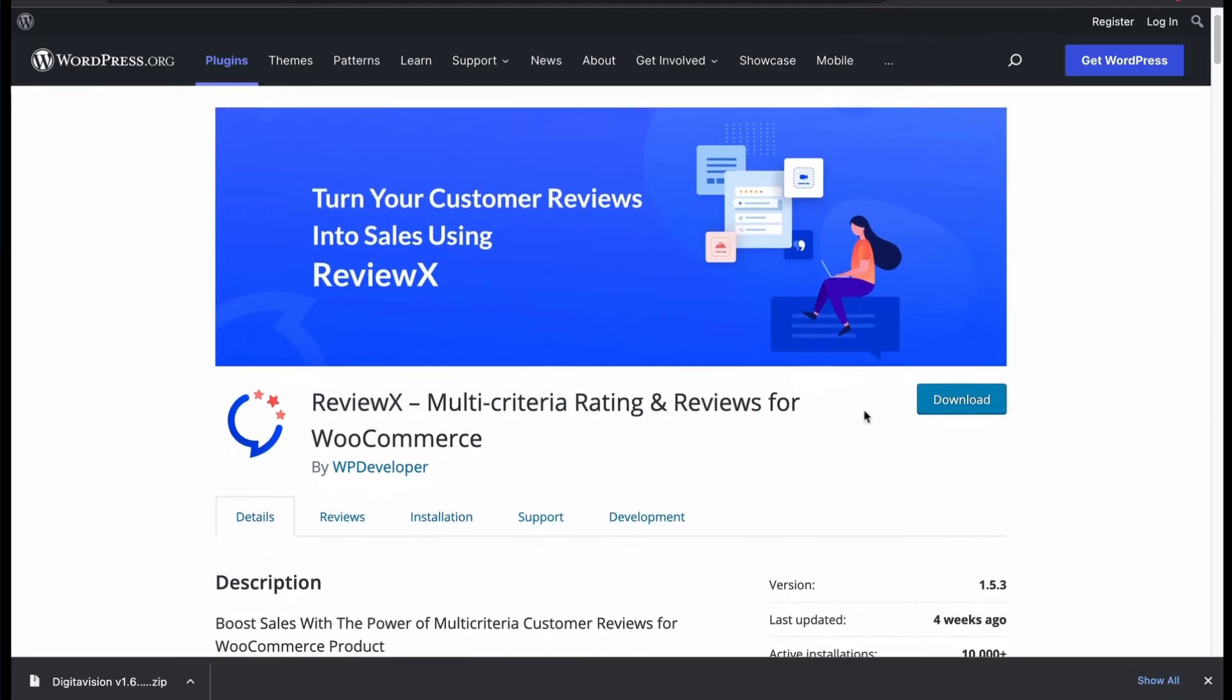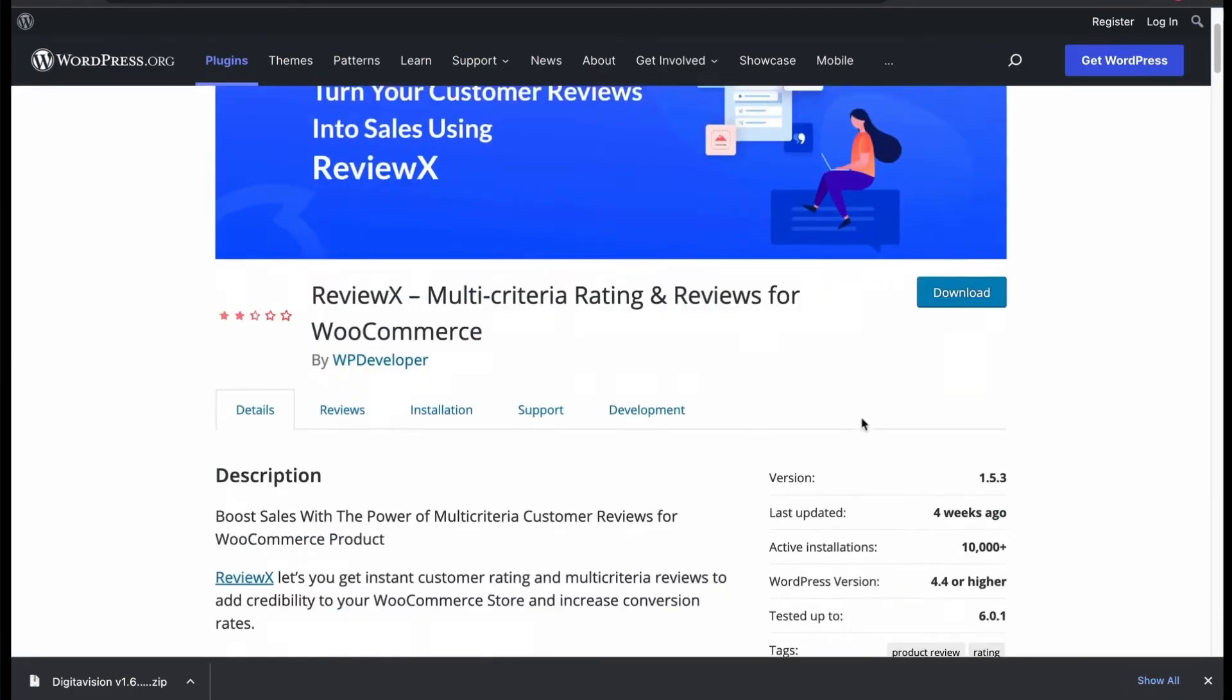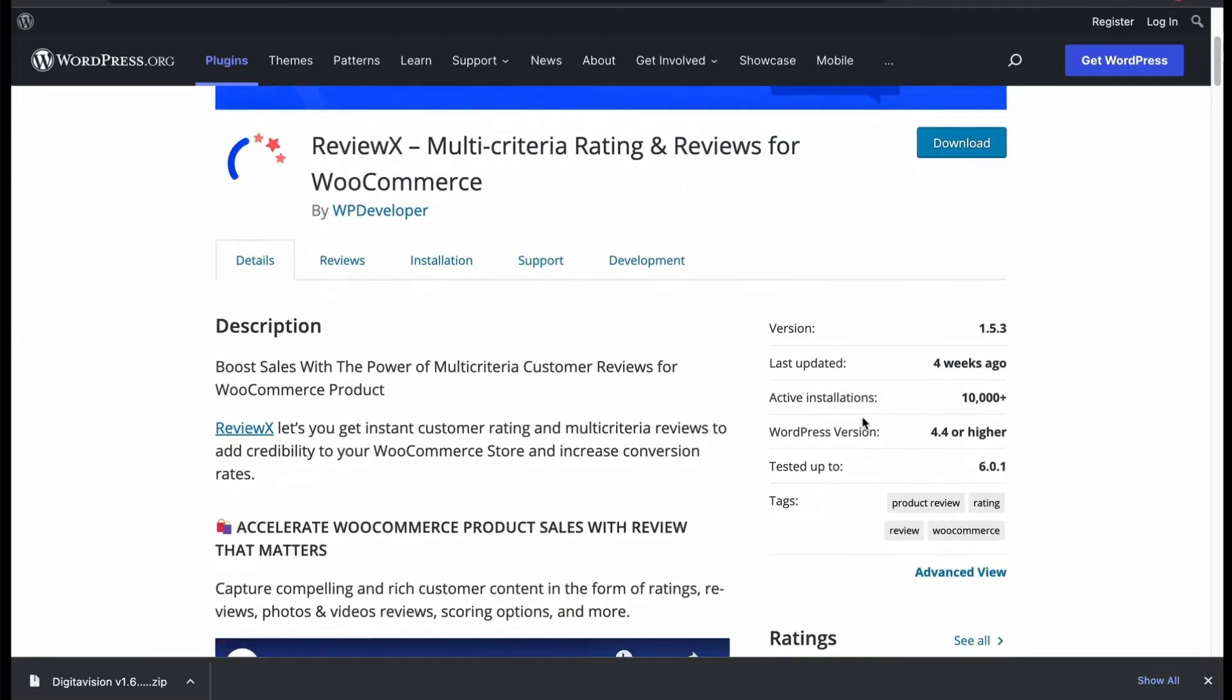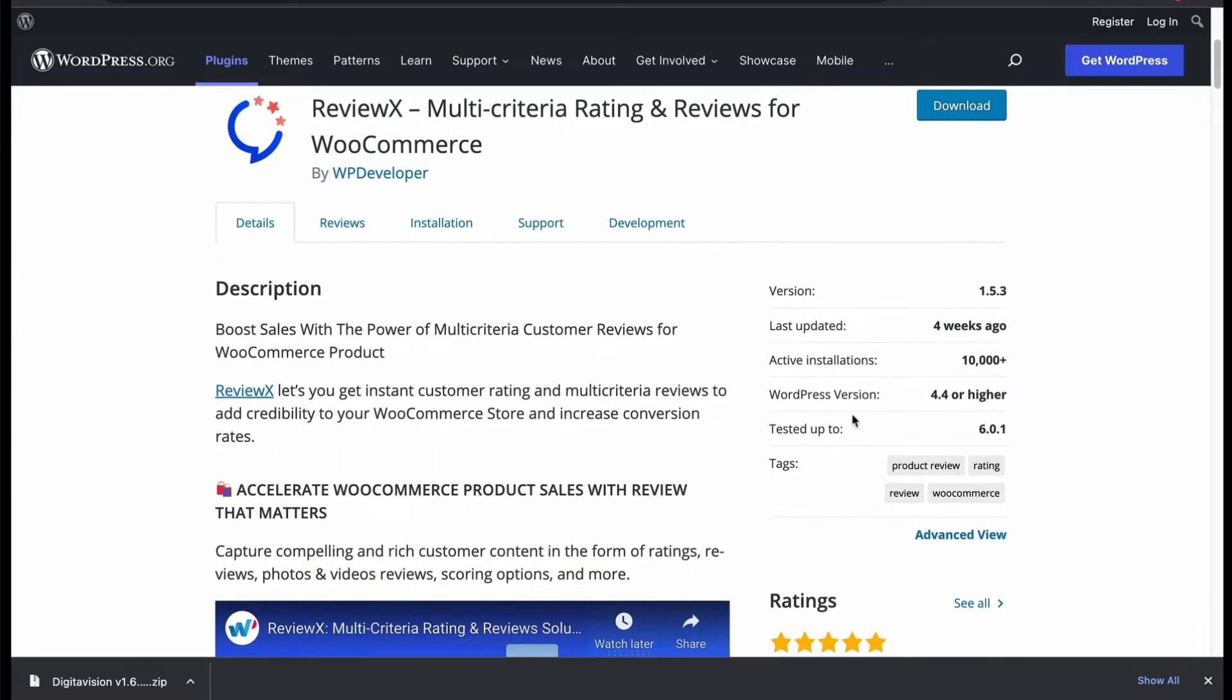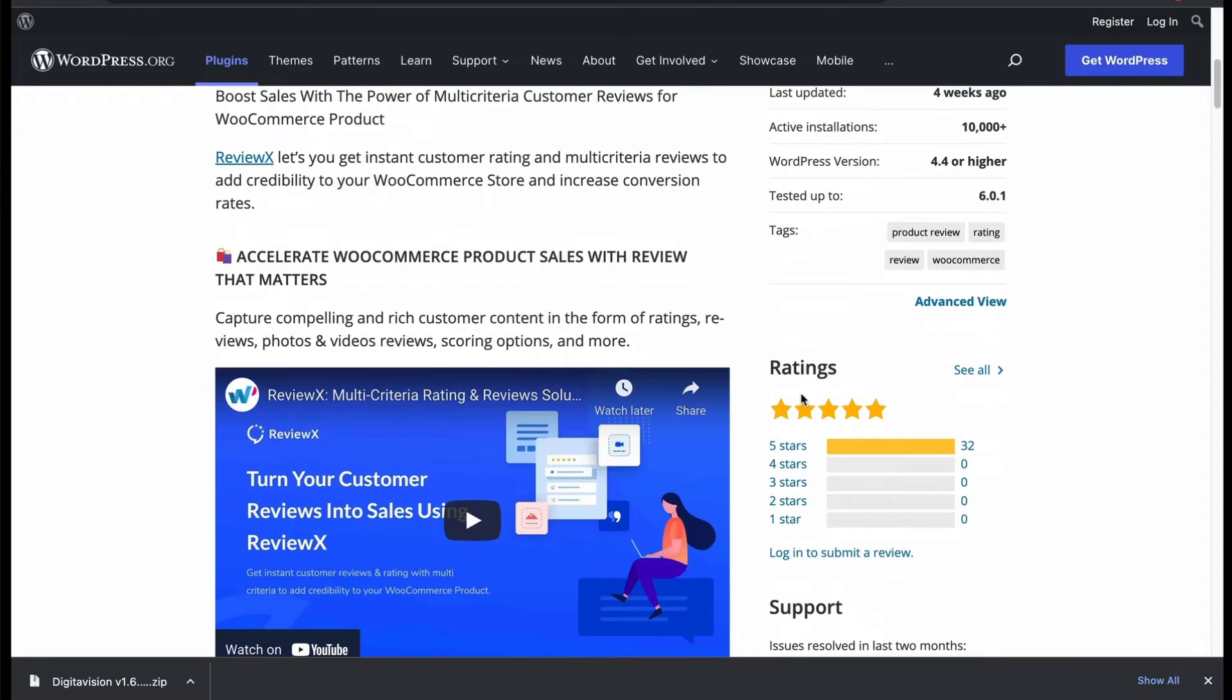ReviewX, developed by WP Developers. It is specially used for multi-criteria ratings and reviews for WooCommerce.